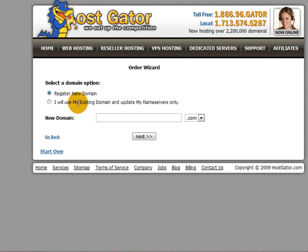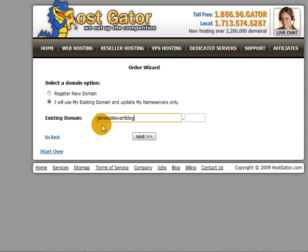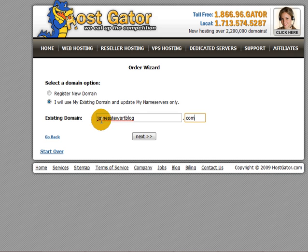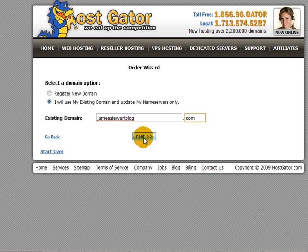Previously we've registered a domain with GoDaddy, so we need to tick the box which says "I'll use my existing domain and update my name servers only." For the purpose of this video we're just going to use jamesstuartblog.com. You would type in there the name of the domain that you've registered — whatever that would be — then hit next.